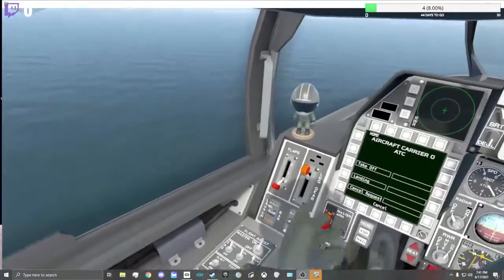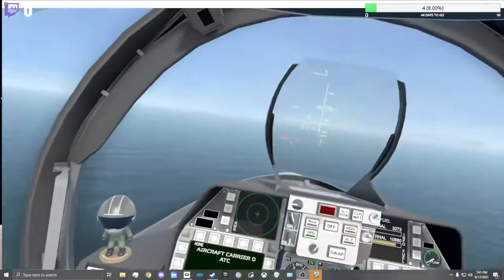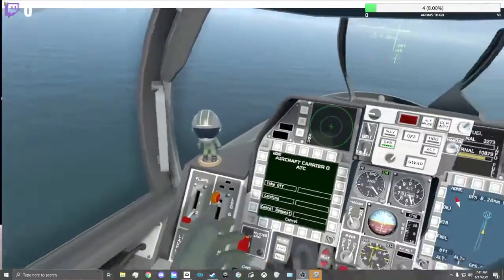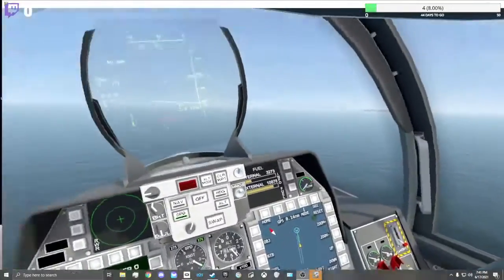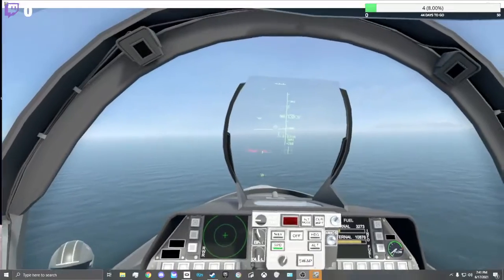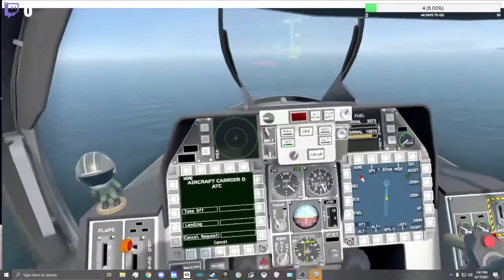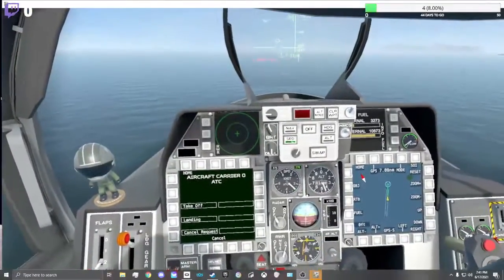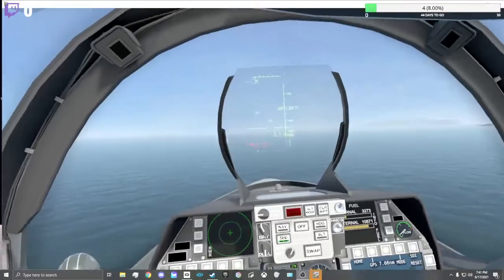Alright, so bars down, or hooks down. Landing gears up, flaps down. Just gotta close the distance now.